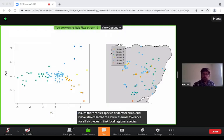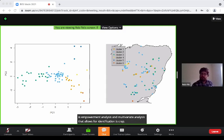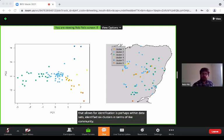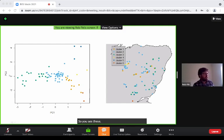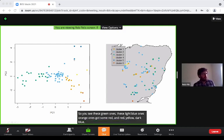Using PAM analysis — a multivariate analysis that allows for identification of structure within datasets — I identified six clusters within the damselfly community data. You can see these green ones, light blue ones, orange ones, red, yellow, and dark blue, which are more specialised.